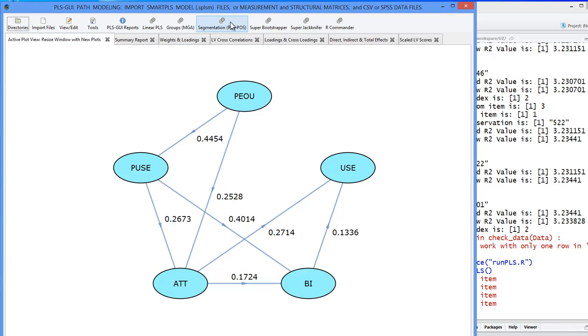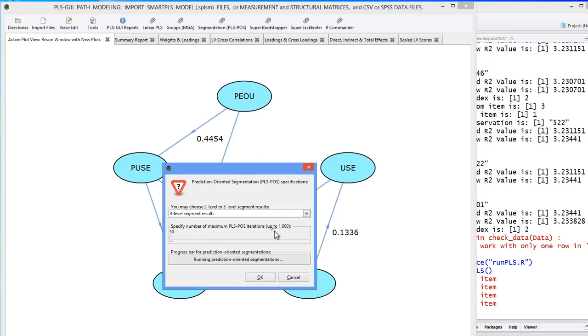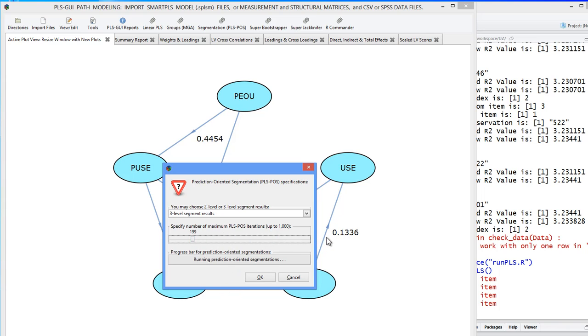PLS-PATH starts with your entire dataset, then it arbitrarily, randomly assigns the observations to either two or three levels. Let's do that. So we push the button. We can go for two levels or three levels. We'll say three. How many times do you want it to run? We'll just say 199 times. And when we push the button...